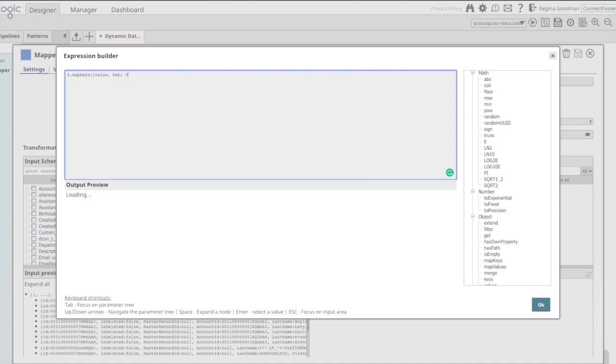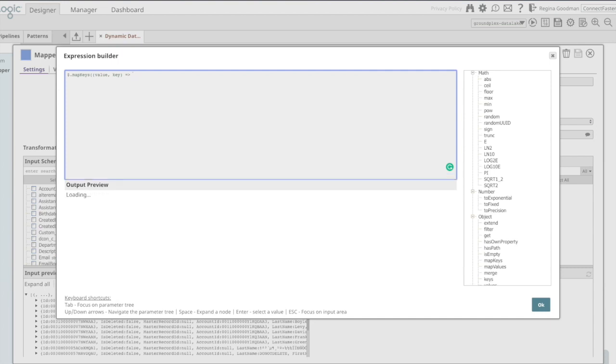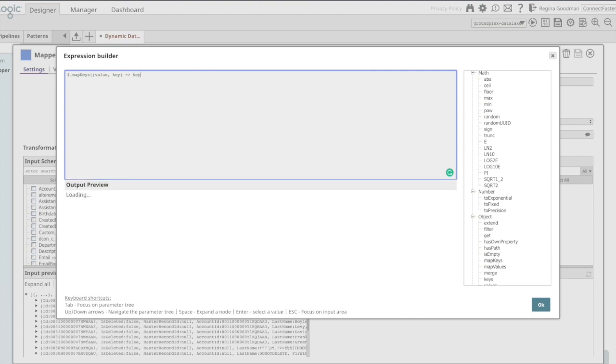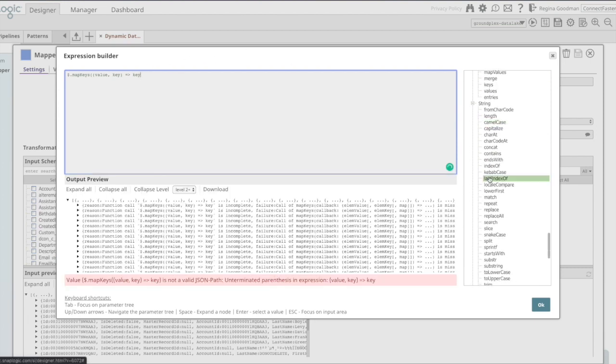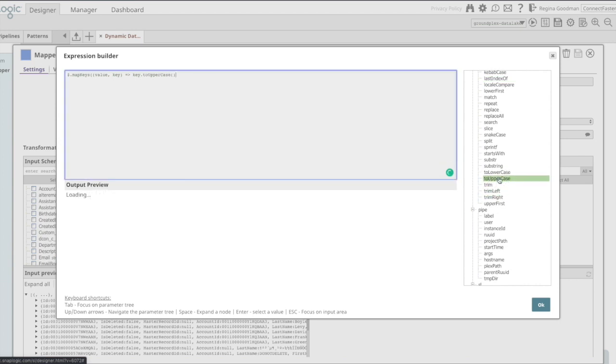And then I can assign what is the action that should take place based on the mapping. In this case, I'm going to keep the original key value. However, I'm going to convert it to uppercase. I'll do that using the toUppercase function located within my string functions and end this expression.